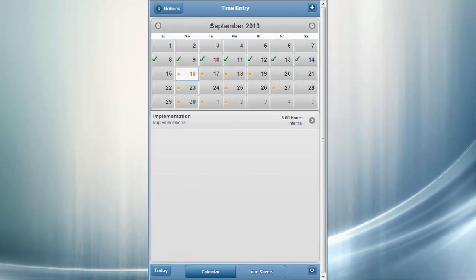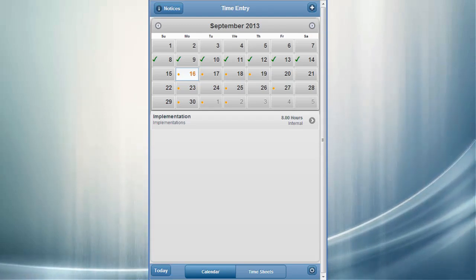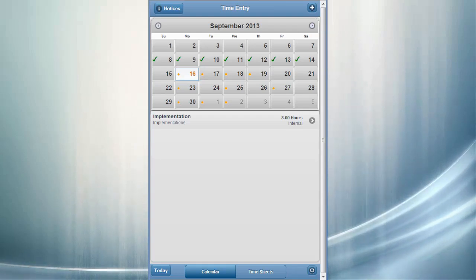PeopleSoft Mobile Time Entry is an easy-to-use solution for capturing project-based time as efficiently and conveniently as possible. Service organizations can bill customers more quickly for hours worked and with fewer errors.